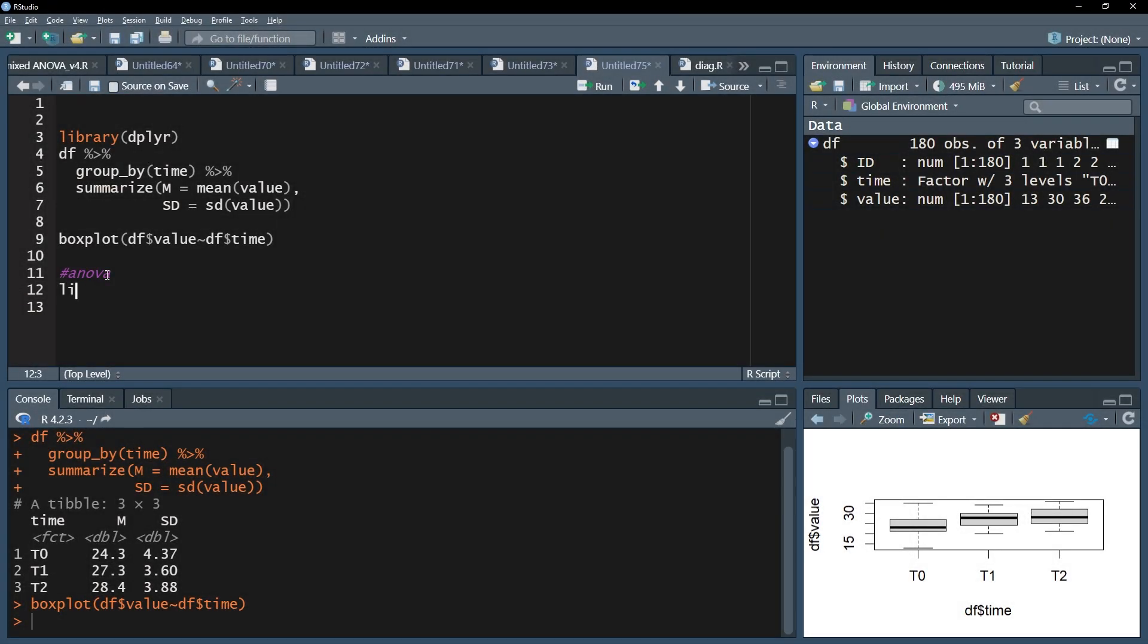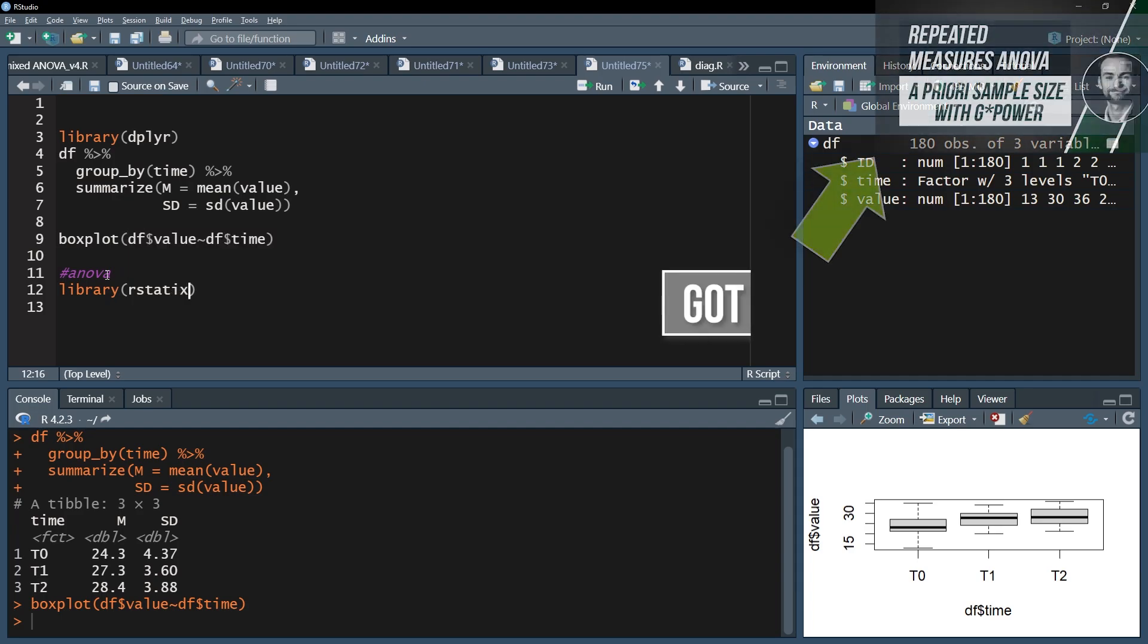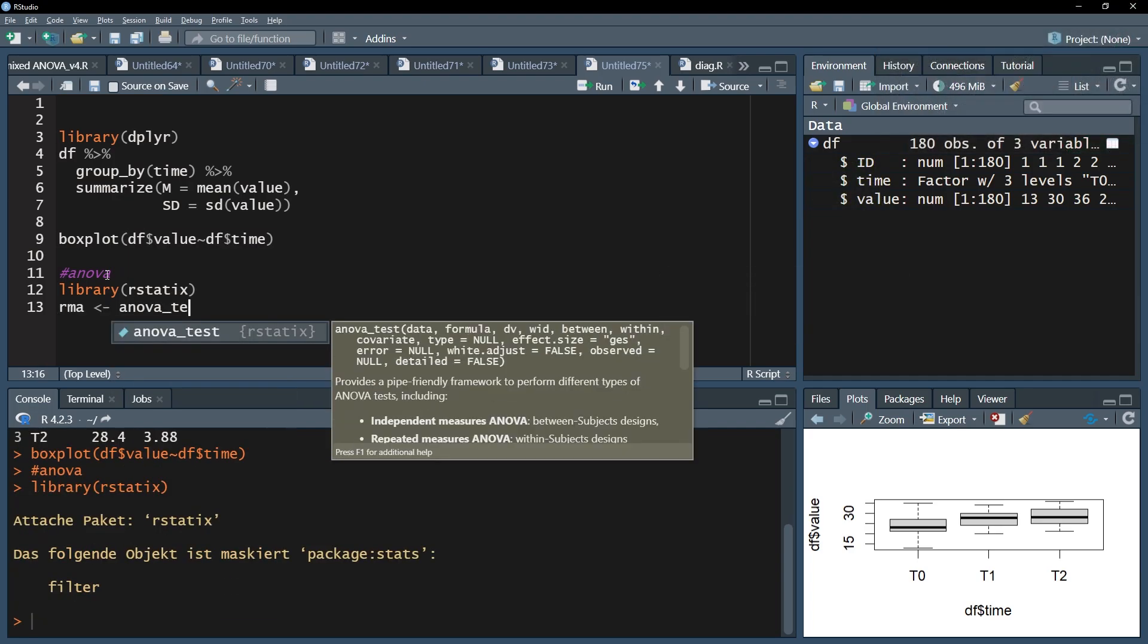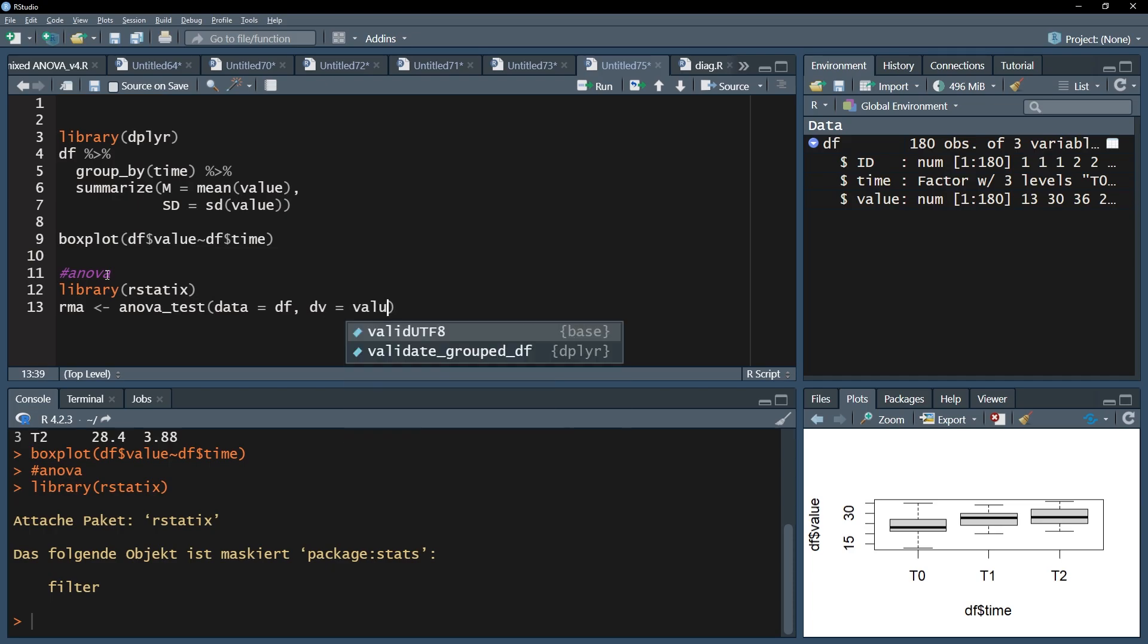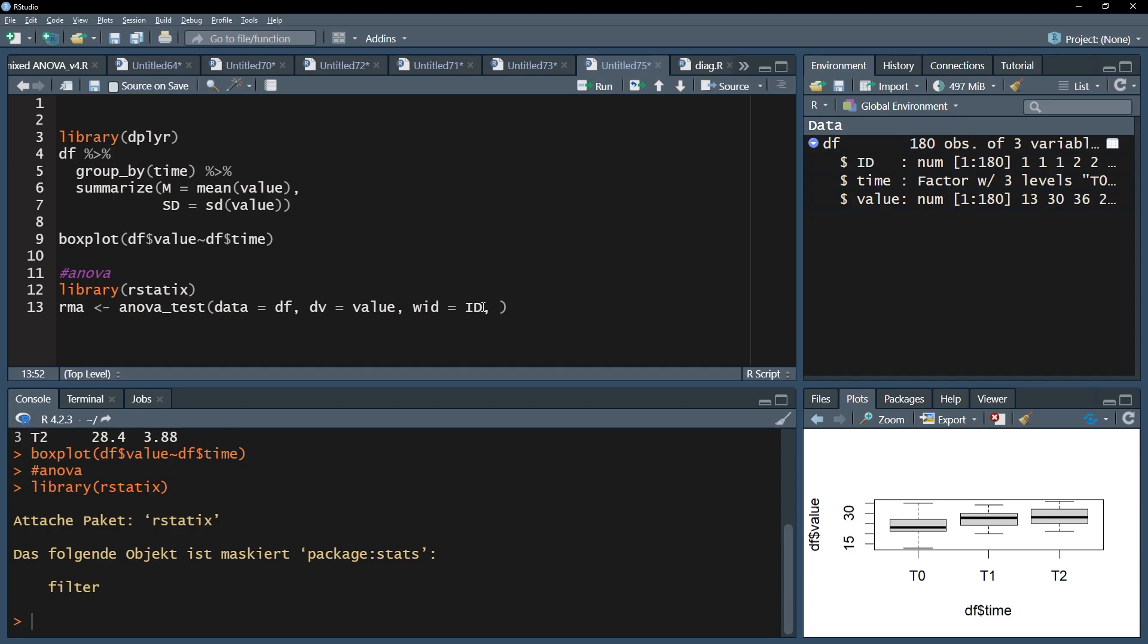Now I finally want to test whether the means are significantly different from each other. I use the anova_test function of the rstatix package. For convenience, I'll save the results into a vector, for example RMA, repeated measures ANOVA. Within the anova_test function, I start off with the data frame. The argument DV represents the dependent or test variable. The WID argument is the ID variable that is required to properly match the measurements to individuals in long format data.